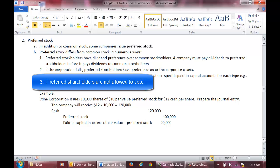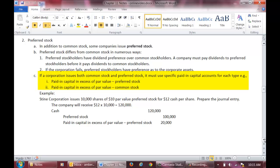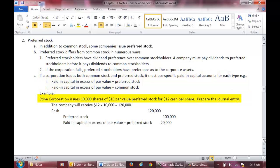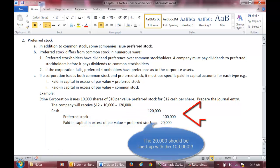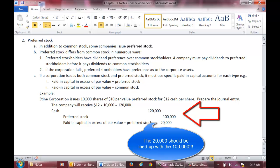Please make note of this difference as it is not listed in your notes. If a corporation issues both common stock and preferred stock, it must use specific excess accounts. It will have a paid-in capital in excess of par value-preferred stock and a paid-in capital in excess of par value-common stock. As an example, Stein Corporation issues 10,000 shares of $10 par value preferred stock for $12 cash per share. The company will receive $12 x 10,000 shares or $120,000. The par value is $10 x 10,000 shares or $100,000, and the excess is $2 x 10,000 shares or $20,000. We will debit cash for $120,000, credit preferred stock for the par value of $100,000, and credit paid-in capital in excess of par value-preferred stock for the excess of $20,000.